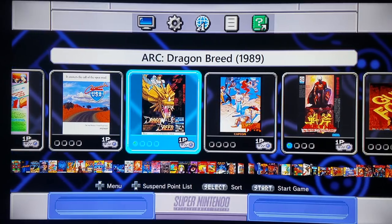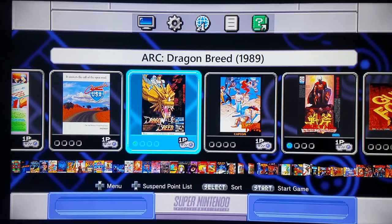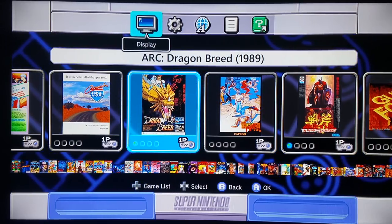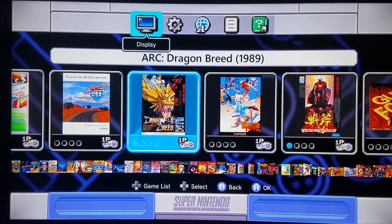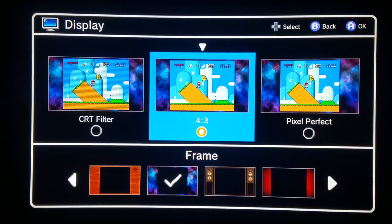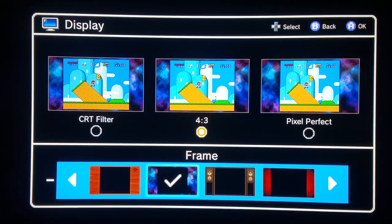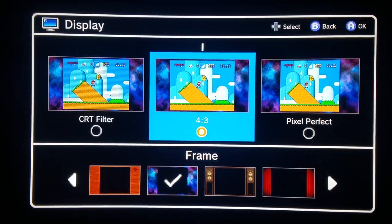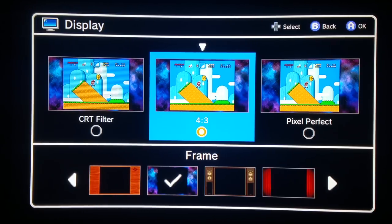We're going to use Dragon Breed as our test example game here. We're going to go into Display Options for the Canoe Borders. I have it set to 4.3 and the Galaxy 1 right here. By default, 4.3 is the standard setting for the NES and SNES Classic, and that is exactly why it is now the default setting for RetroArch.